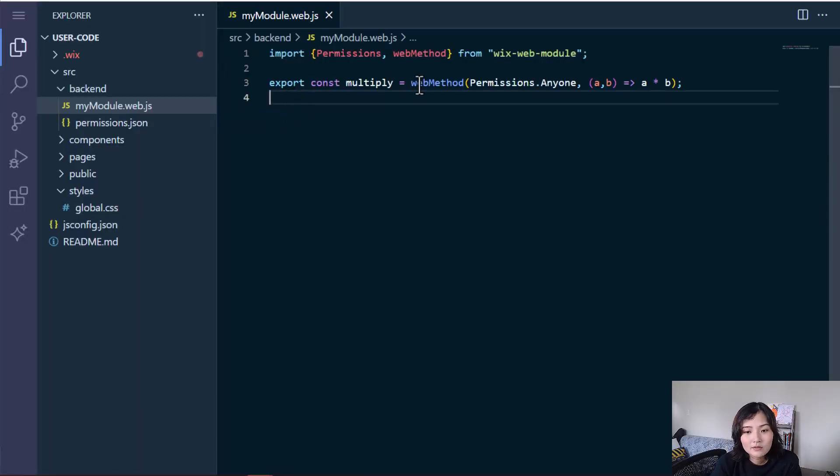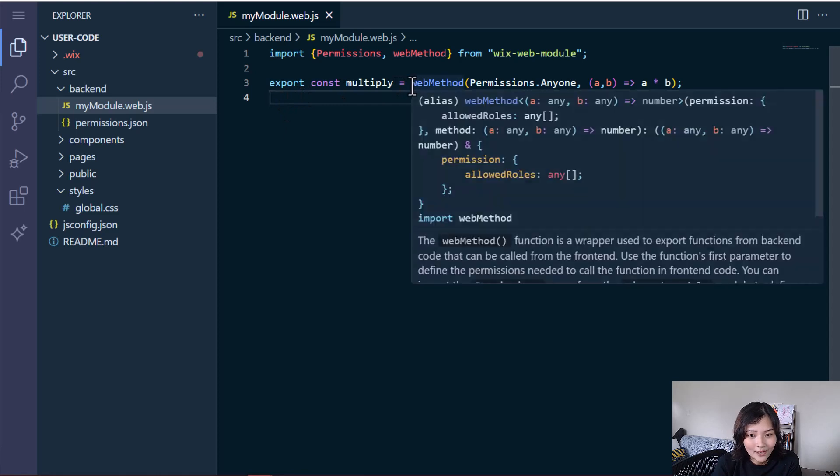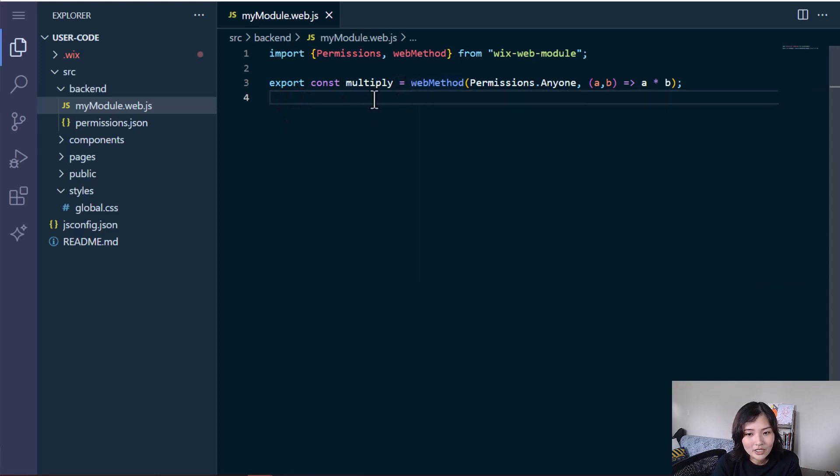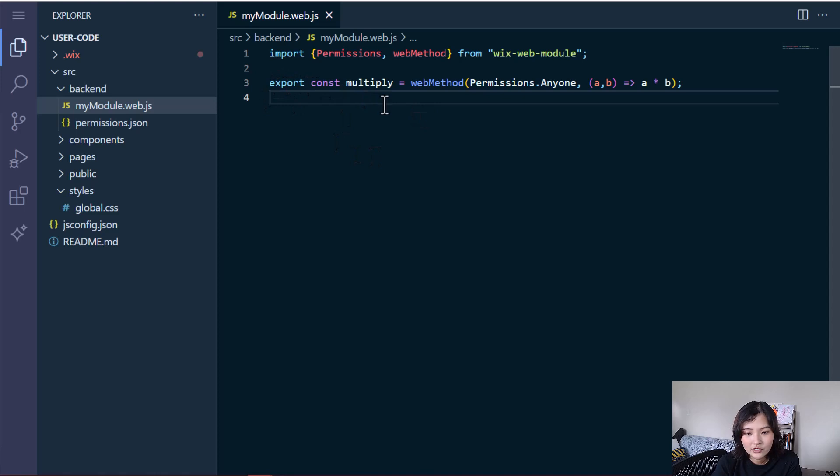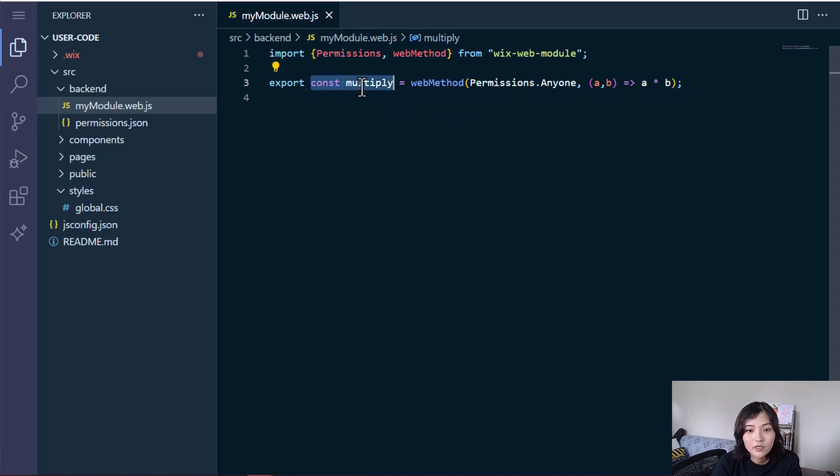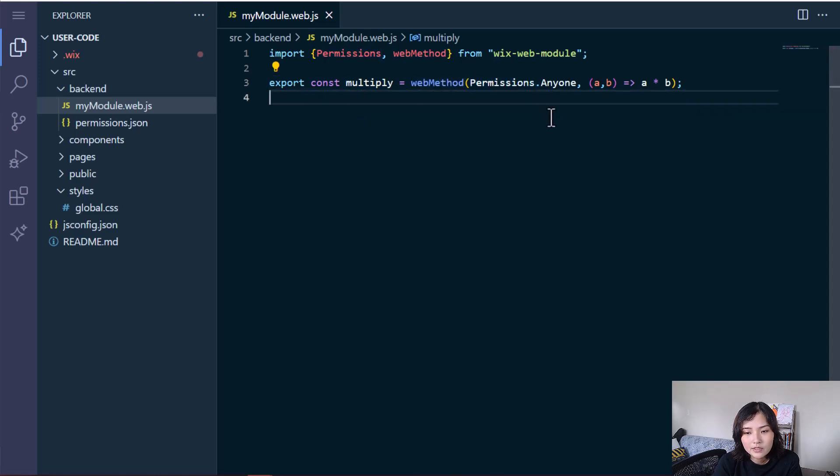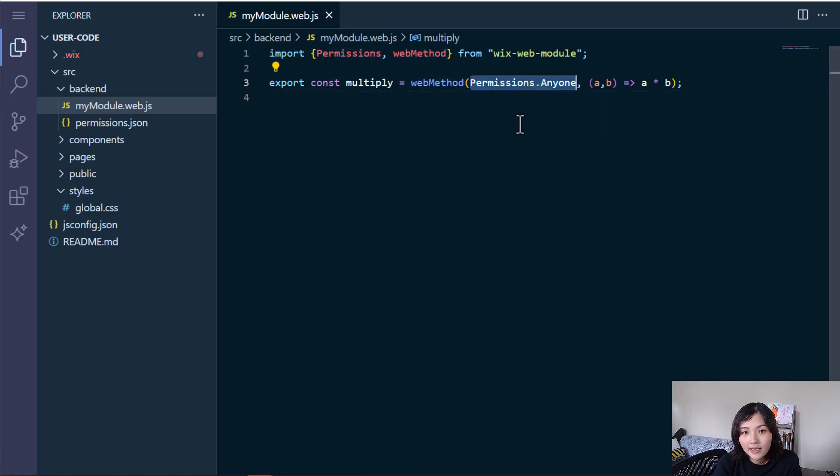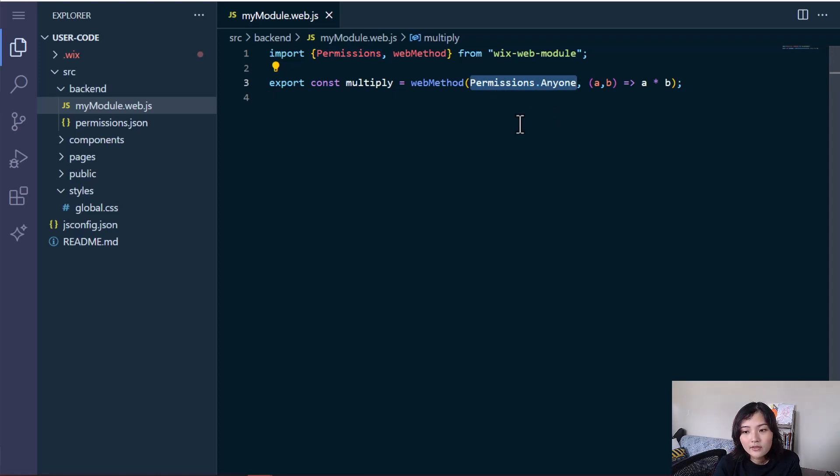Now we read earlier that web methods are just a wrapper that lets you export your backend functions. And that's exactly what it does. We have your function name, wrap it in web method. And it's going to take two arguments.